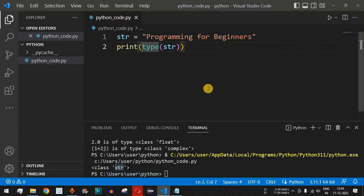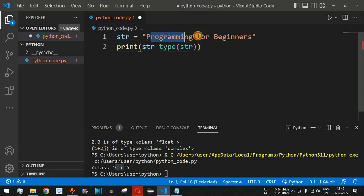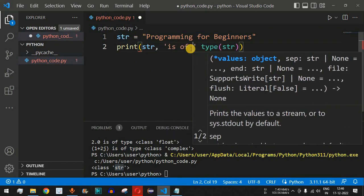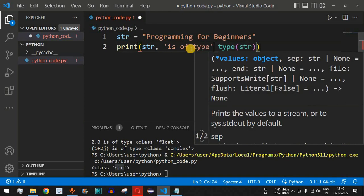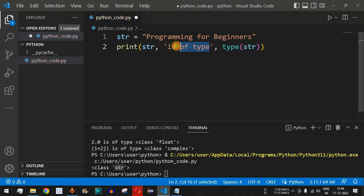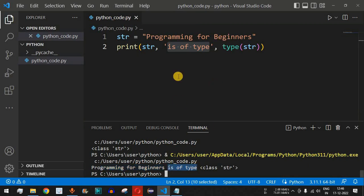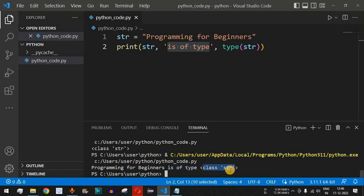I'll also print the string value itself followed by 'is of type', and then the type() function result. It's important that whenever you want to type certain characters they should be inside single or double quotes. When we save and run this code, it shows a more sensible statement: 'programming for beginners is of type class str' — confirming this is of the string data type.